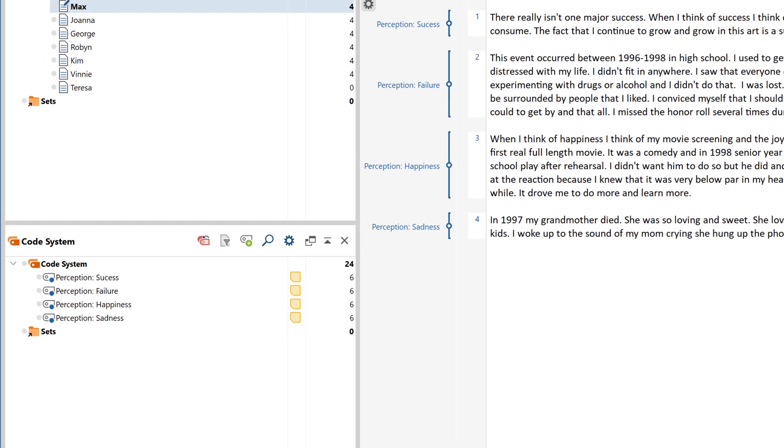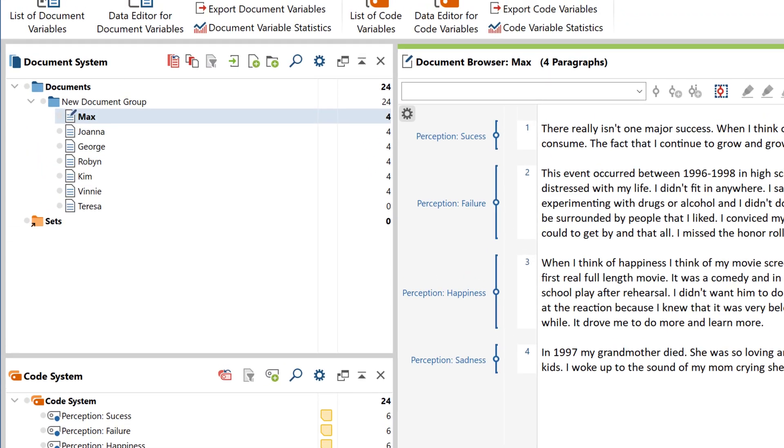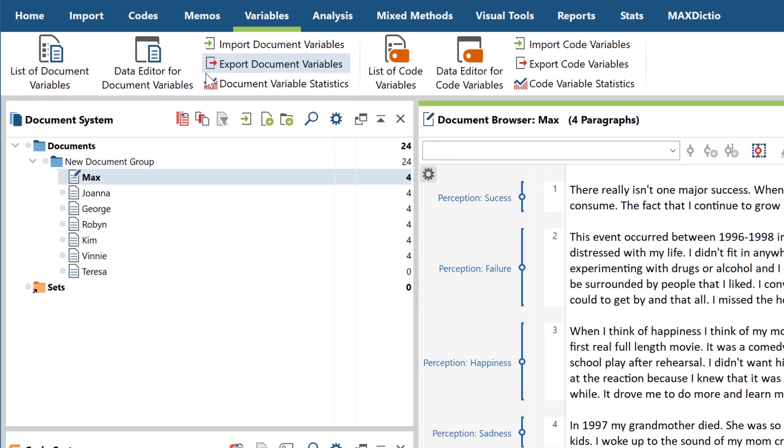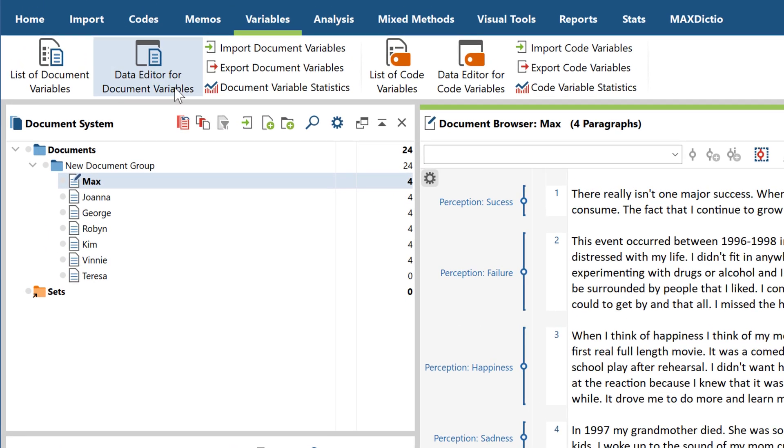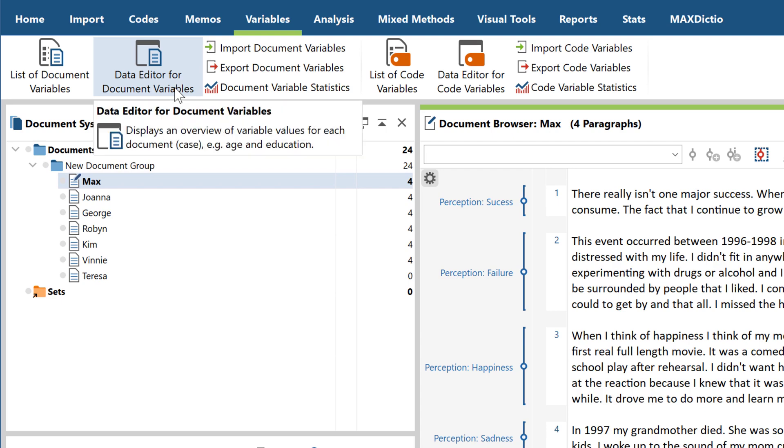The standardized responses have been identified as variables and can be viewed and edited in the data editor.